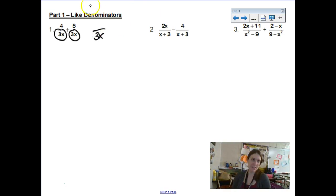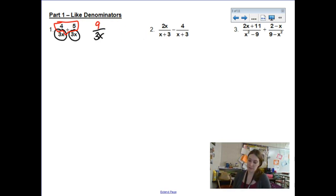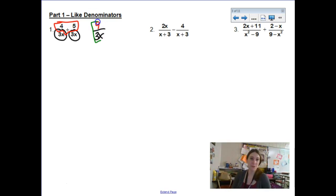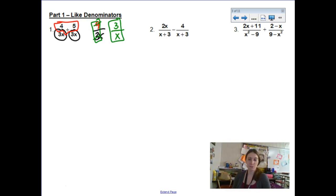Since we already have our common denominators, we can simply add the numerator components together. 4 plus 5 gives us 9. But this problem is not done because we have monomial pieces, and we can break apart the monomial — in other words, we can reduce. So 9 over 3 is really 3 over 1, so 9 over 3x is going to reduce to 3 over x.